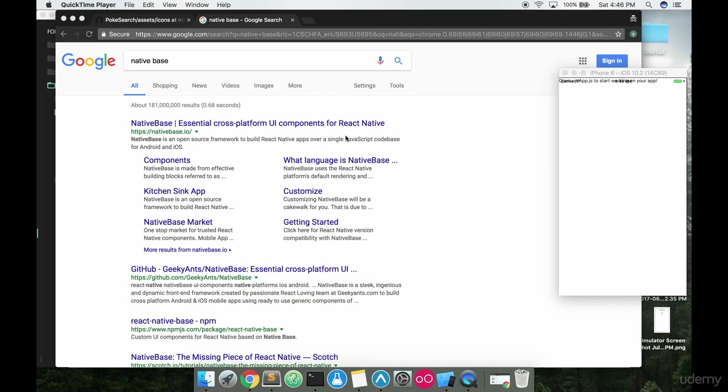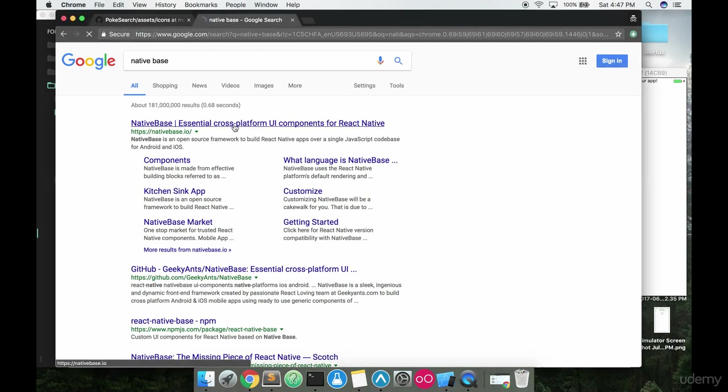Now, no one really wants to build their own styles library, but sometimes it's necessary and sometimes it's not. That's why what we're going to do now is we're going to download something called NativeBase.